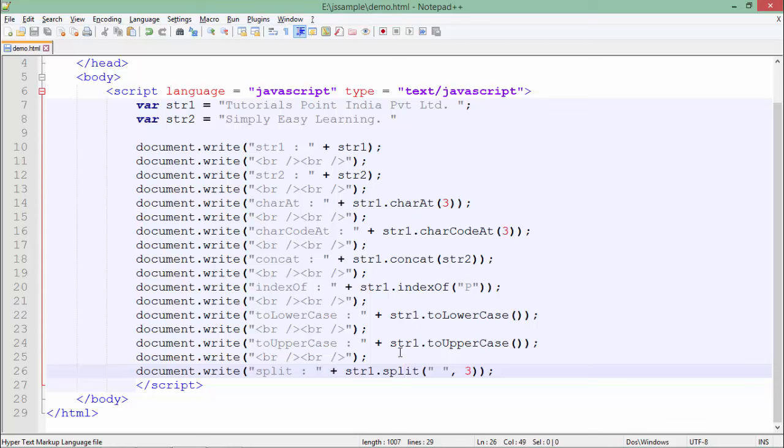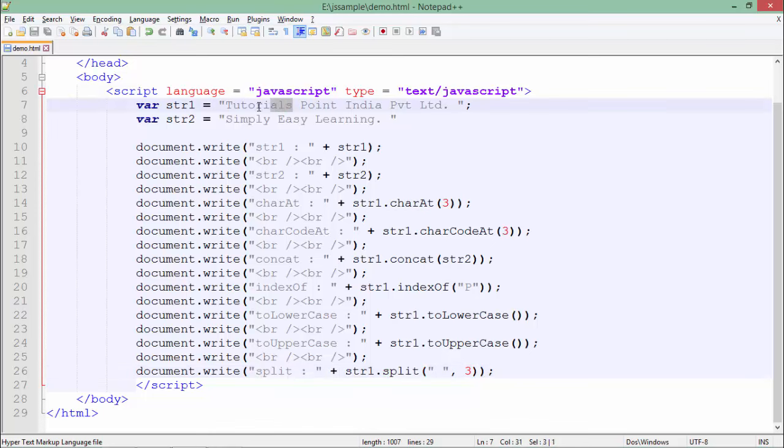As we have already taken care of the arrays where we noticed it can store multiple values at a time. You can see in this single string we have a couple of smaller strings - like 'tutorials' is itself a word, 'point' is itself a word.